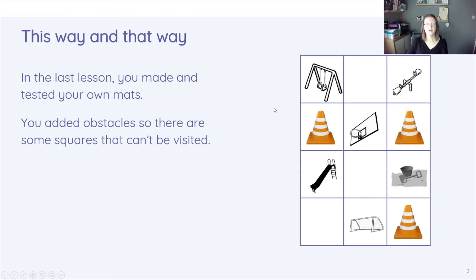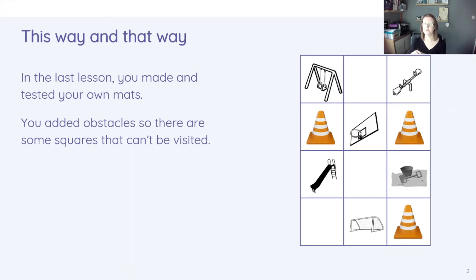In the last lesson, you made and tested your own mats and you added obstacles on certain squares as well that can't be visited.